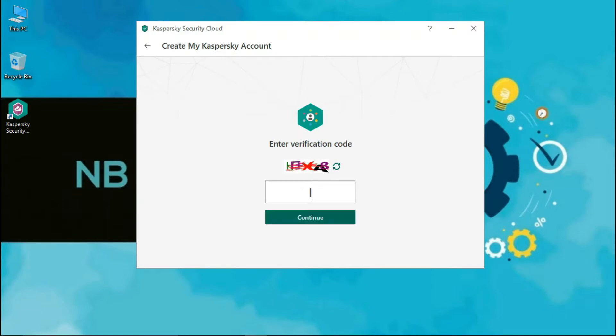For Kaspersky Security Cloud, you have to log in with your email ID. Without login, any of Kaspersky's services will not work. Once you log in, it will provide you with a one-year subscription for free. If you don't have an account, it will create one for you.